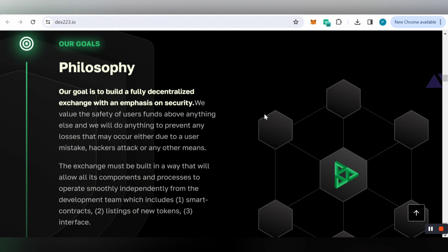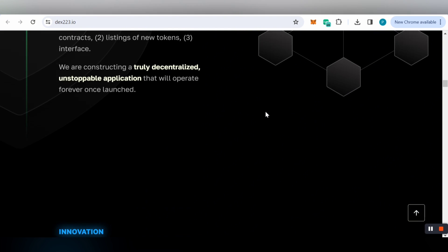The goal of DEX223 is to build a fully decentralized exchange with an emphasis on security. They value the safety of user funds above anything else and will do anything to prevent losses due to user mistakes, hacker attacks, or any other means.